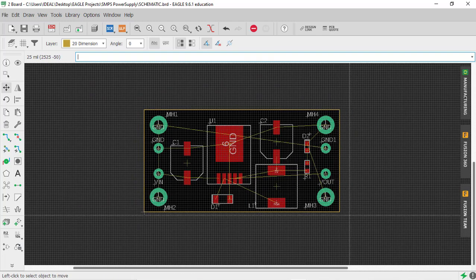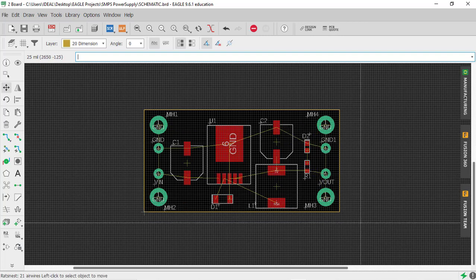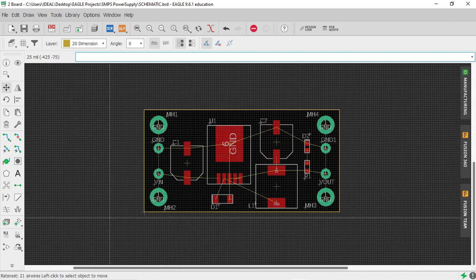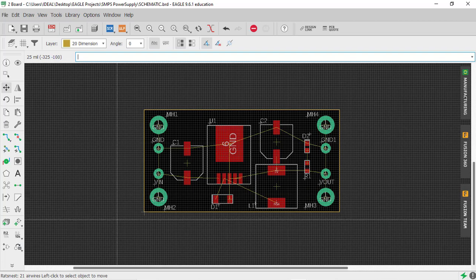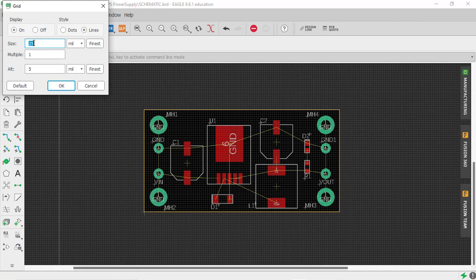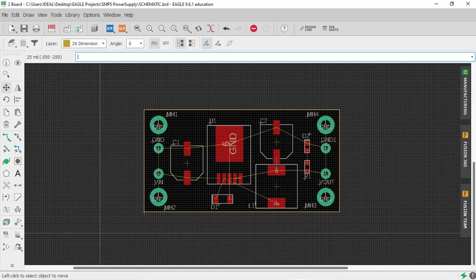Placement is now completed. I suggest you follow this same placement because it mirrors the schematic layout, so the signal flow is maintained. Remember that for placement we used a grid of 25 mils. Now let's set up the design rules for our board.